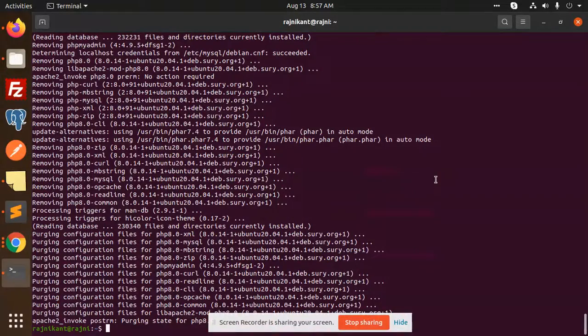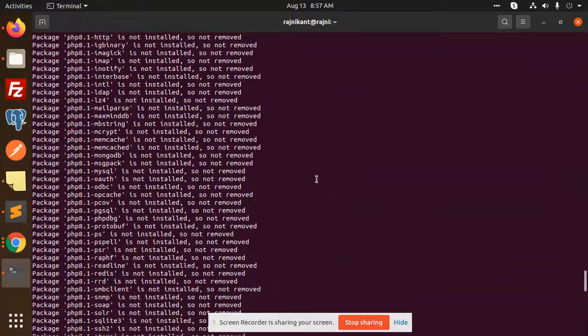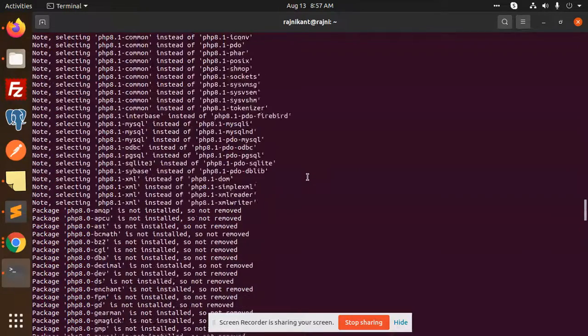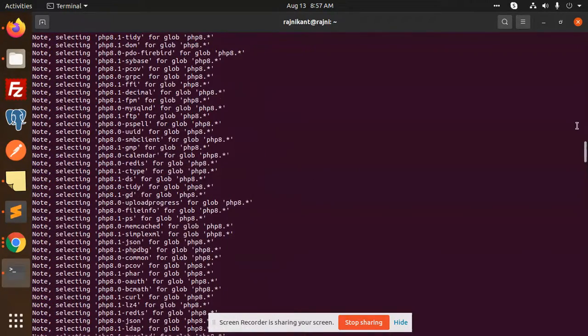Hello friends, in this video we are uninstalling PHP 8. You can see that I have uninstalled the PHP 8 version successfully.